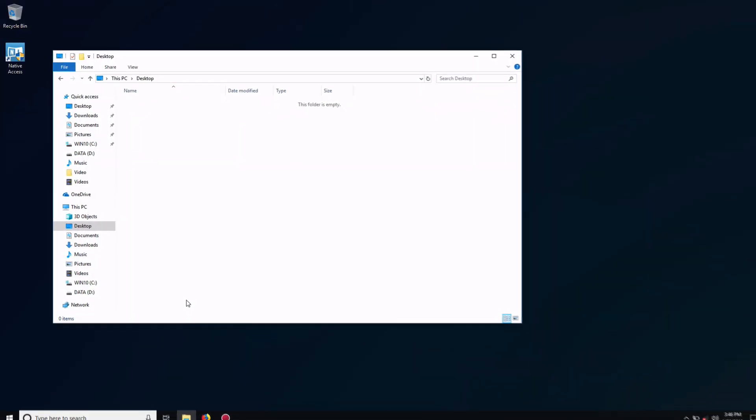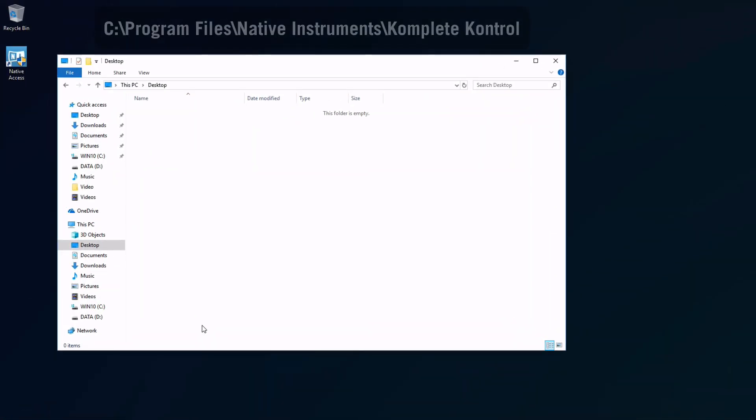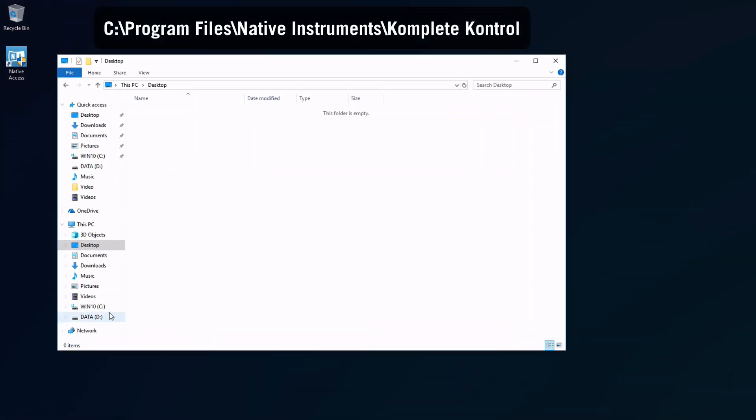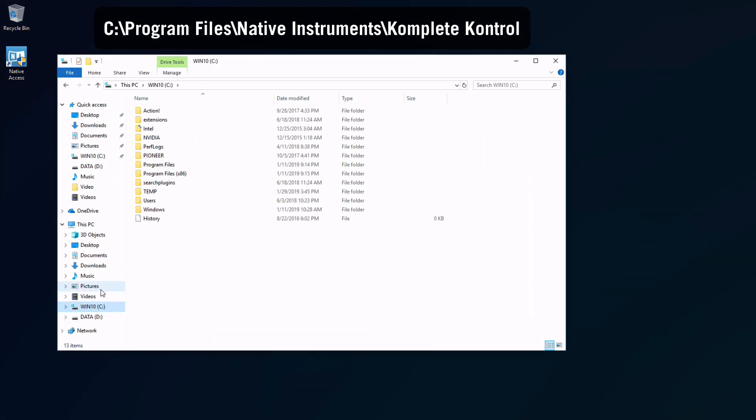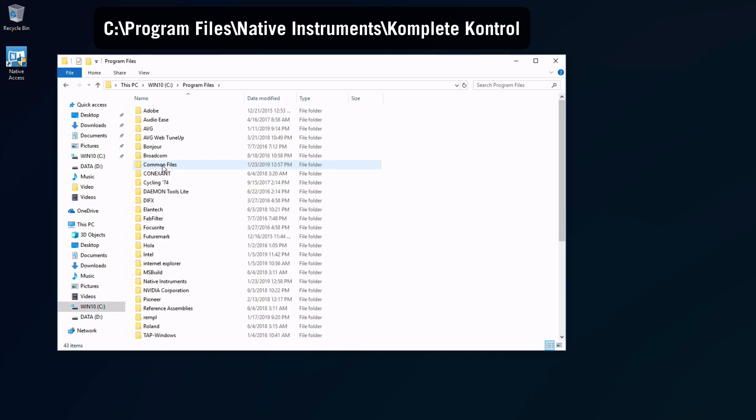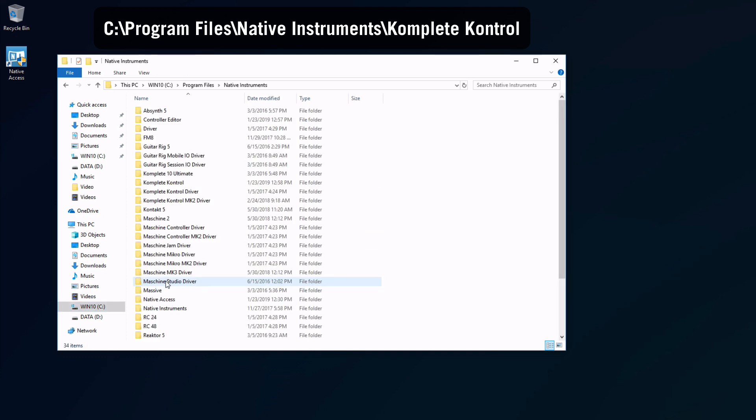On Windows, it's located in C, Program Files, Native Instruments, Complete Control.